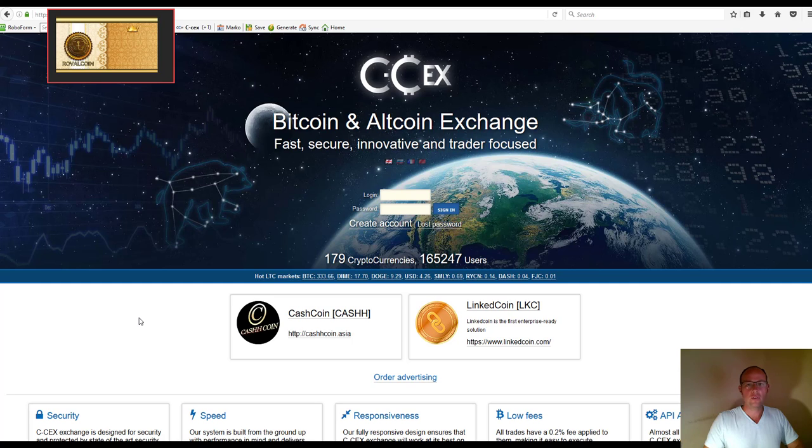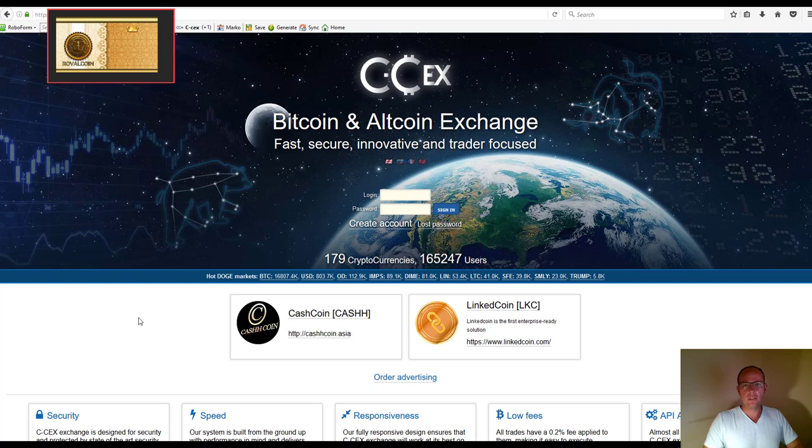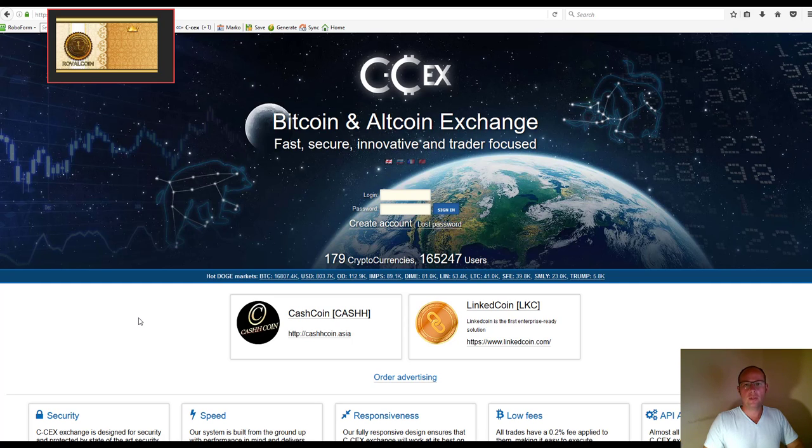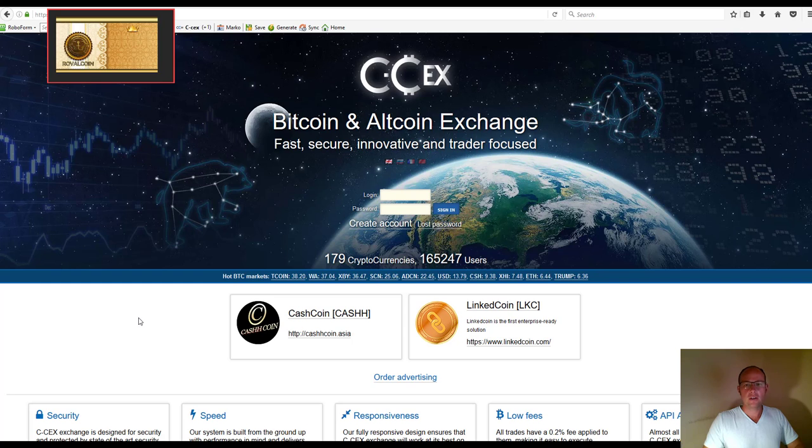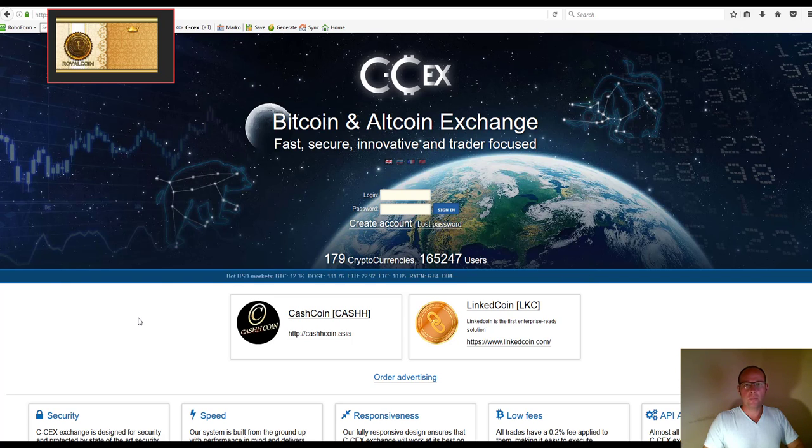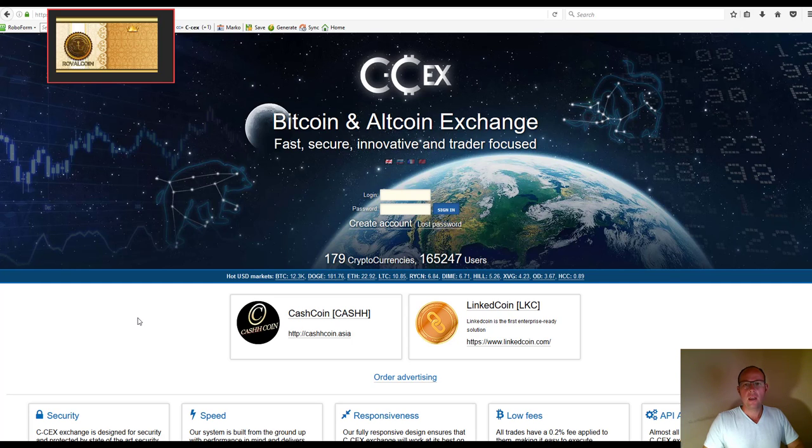To recap, C-CX is a cryptocurrency exchange platform. The best way to understand it is to compare it to a foreign exchange platform where we buy and sell major fiat currencies like US dollar, euro, pound, and Japanese yen. Here, you enter the market with Bitcoin, buy any of the cryptocurrencies available on the platform, then sell those cryptocurrencies and exit using Bitcoin.